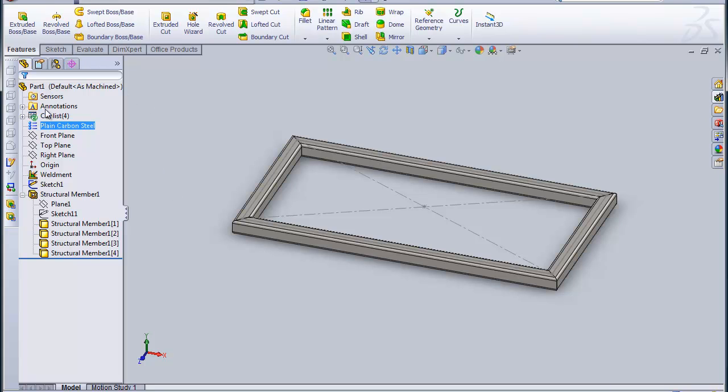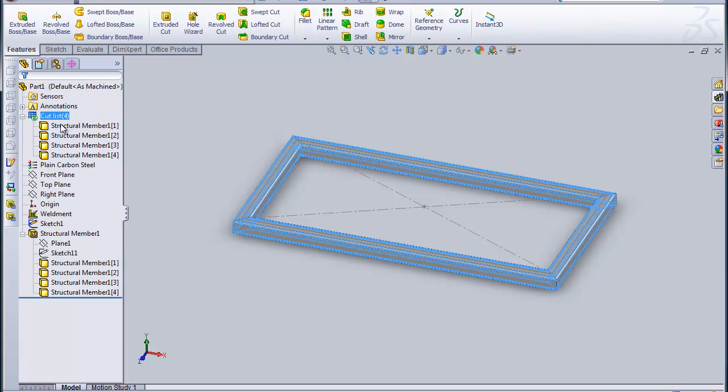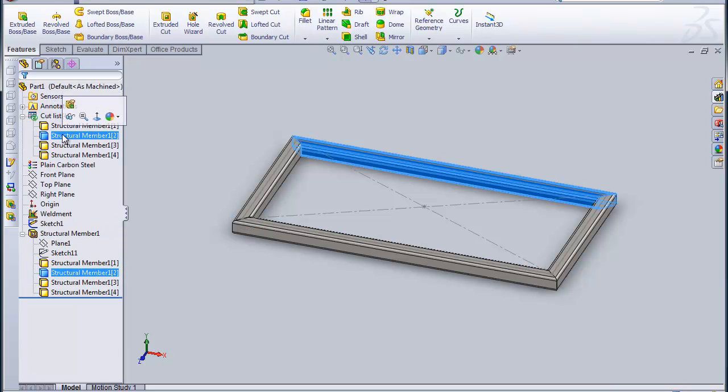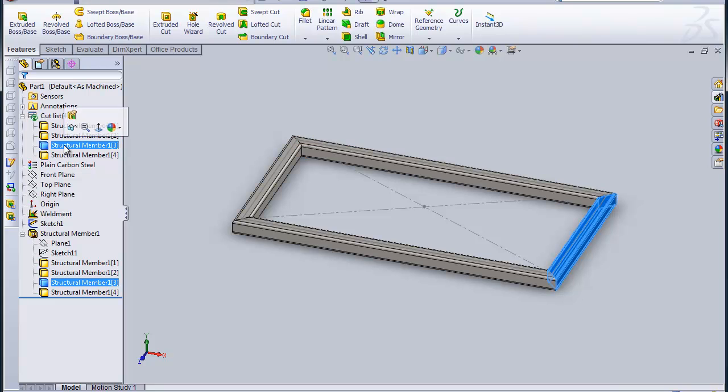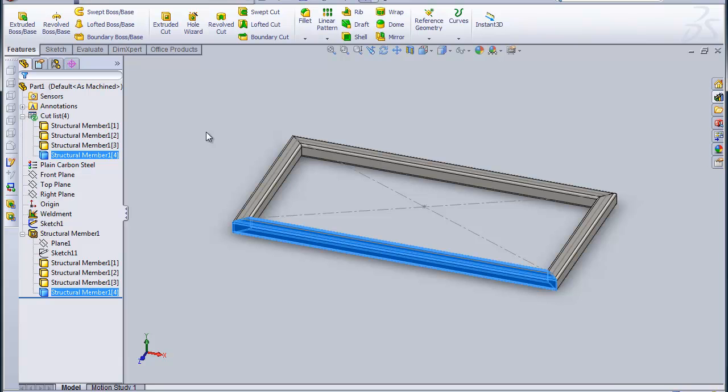You can see the beginnings of the cut list here. You'll see that in the cut list, we have four tubes already made. We can use these in our bill of material or cut list to figure out exactly what the proper dimensions of those members are.